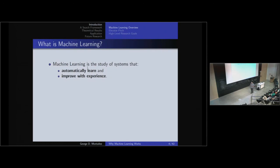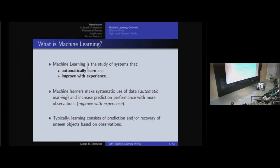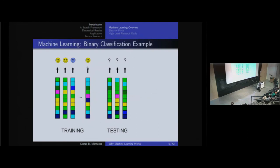Machine learning is the study of systems that automatically learn and tend to improve with experience. These systems make systematic use of data — the automatic learning portion — and improve their predictive performance with more observations. This usually consists of something that is not observed, something latent, that you're trying to recover based on what you do observe. For example, if you are Amazon with product reviews, you want a system to automatically determine whether a review is positive or negative — a problem called binary classification, where you separate instances into two sets.